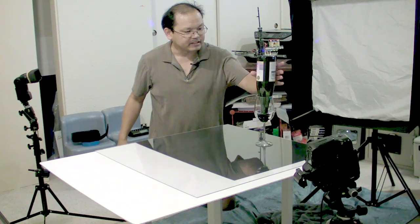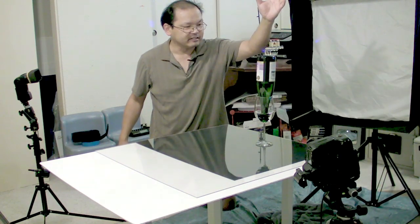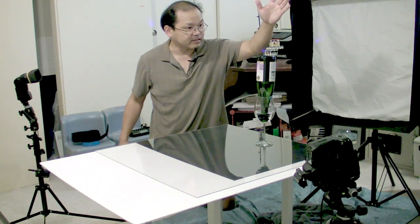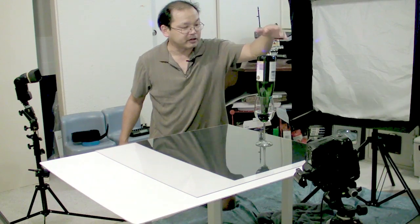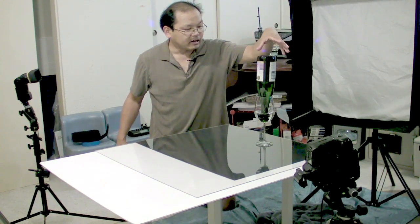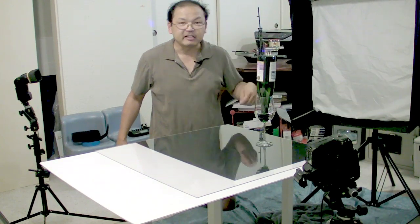So what I'm going to do is raise this, and once the bottle is above the level of the frame, I'll start taking shots.